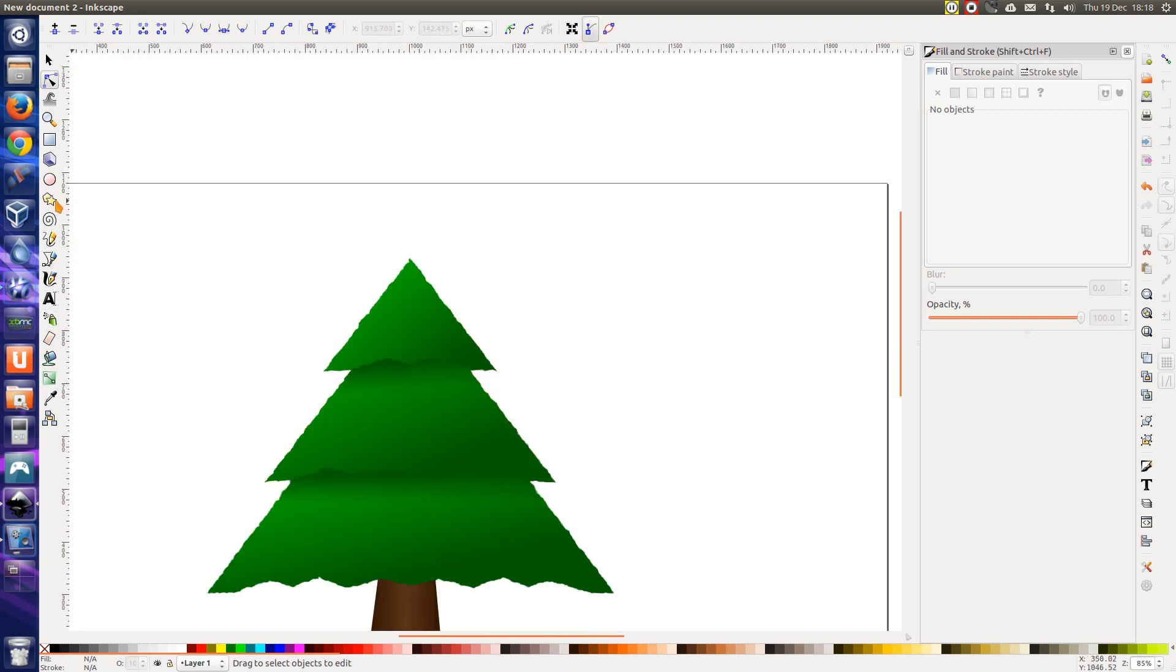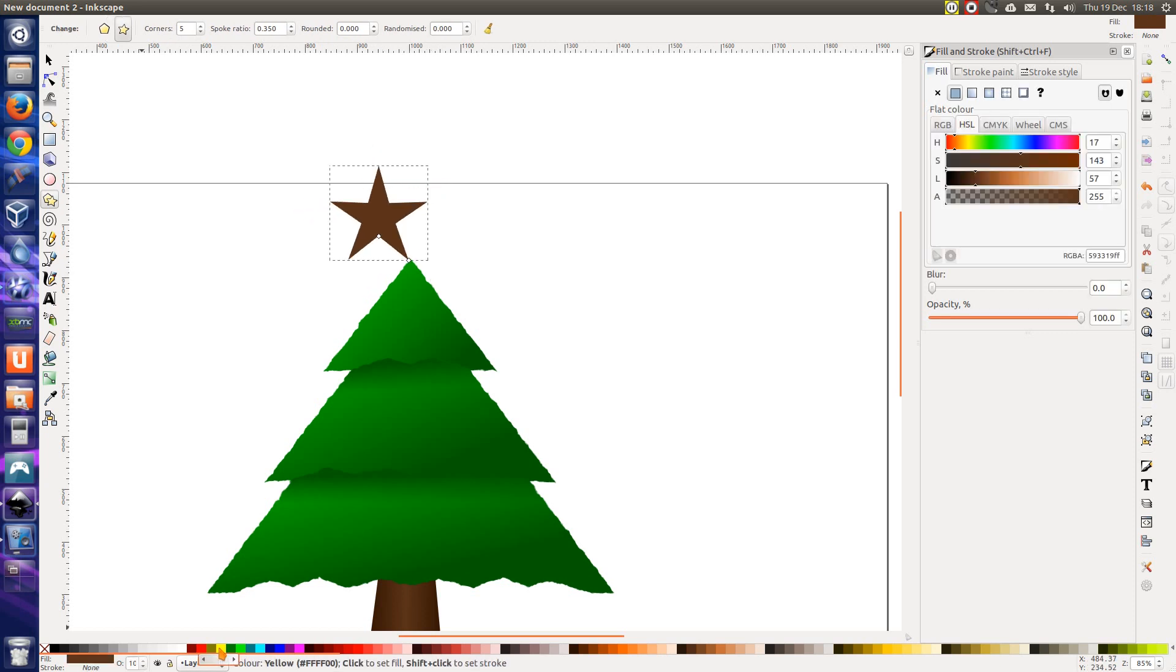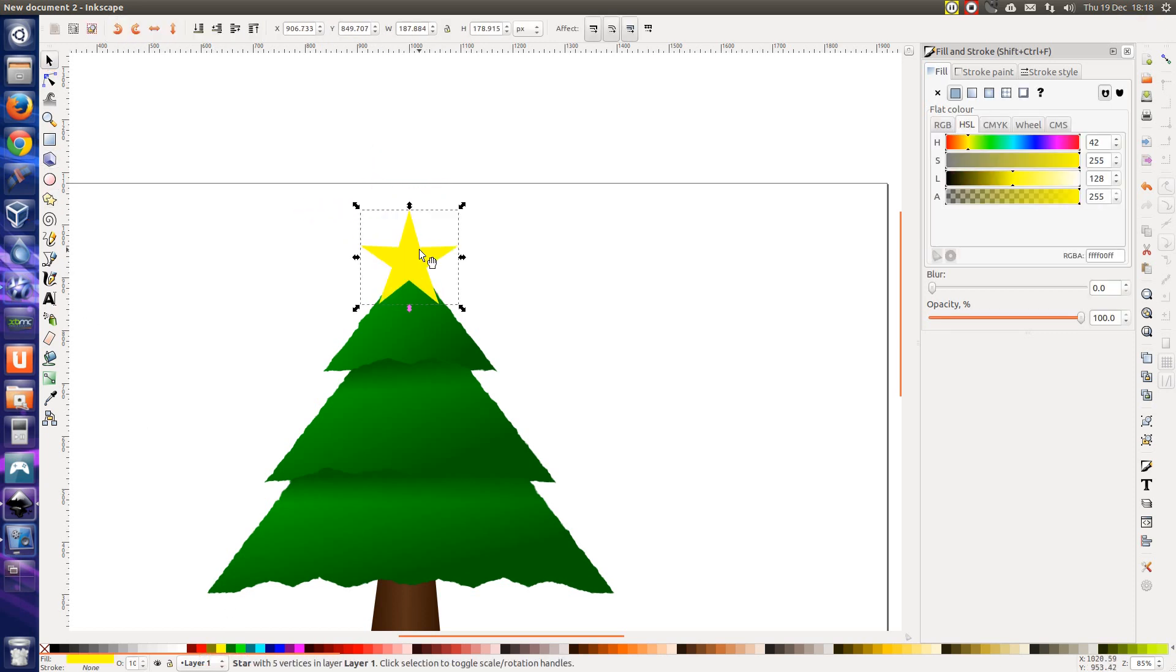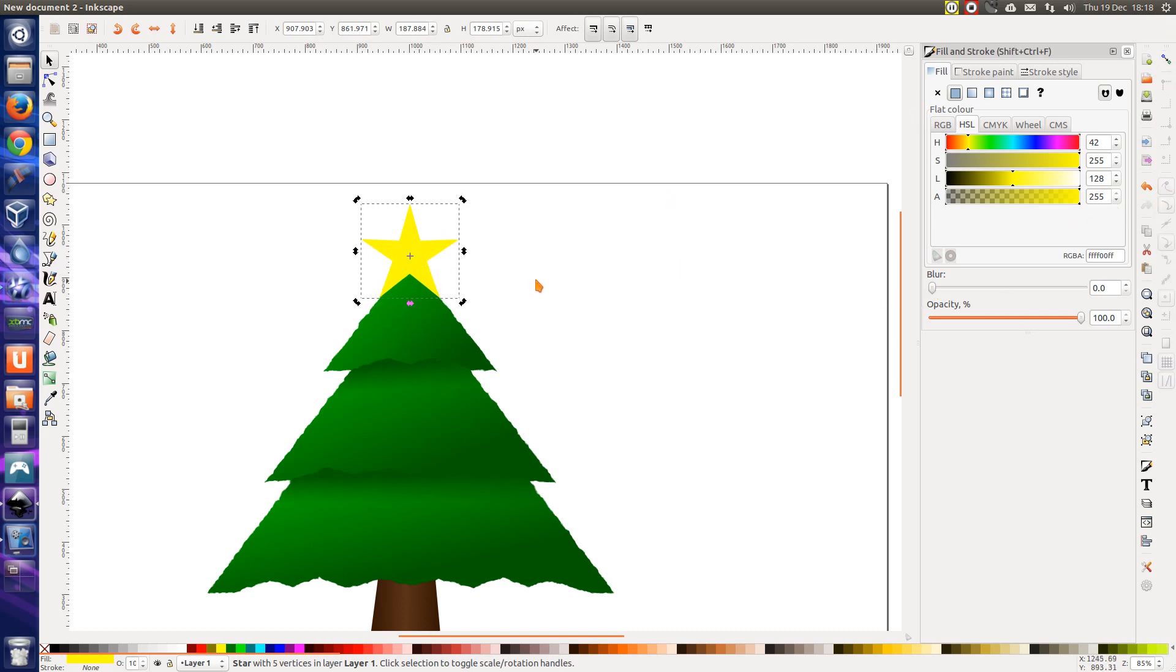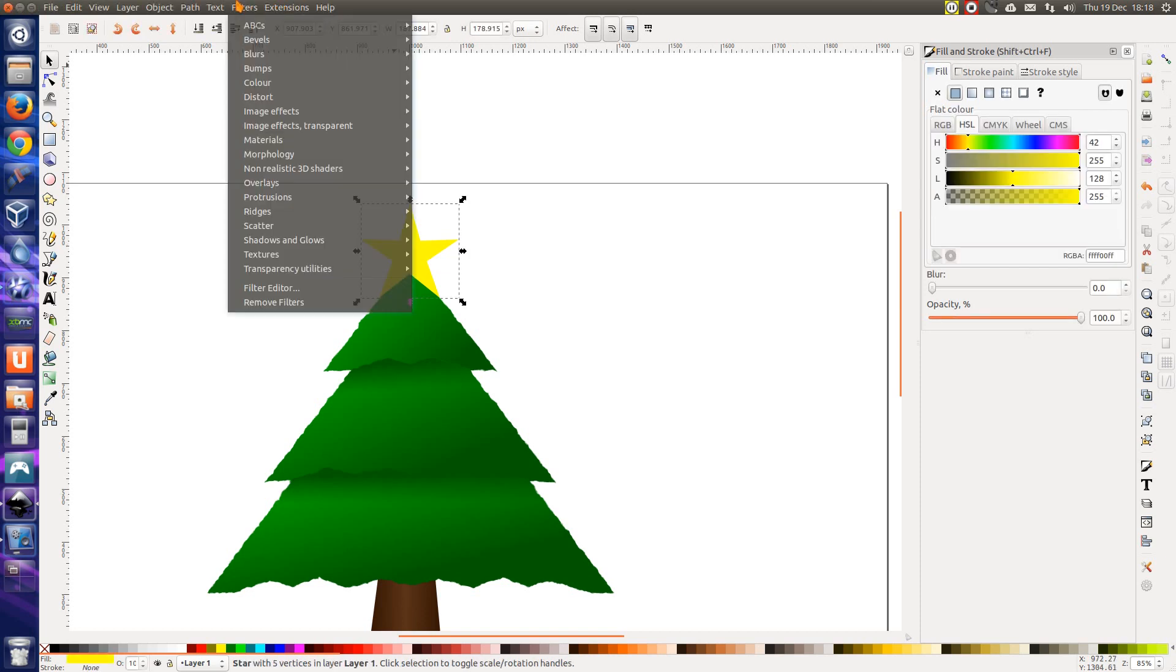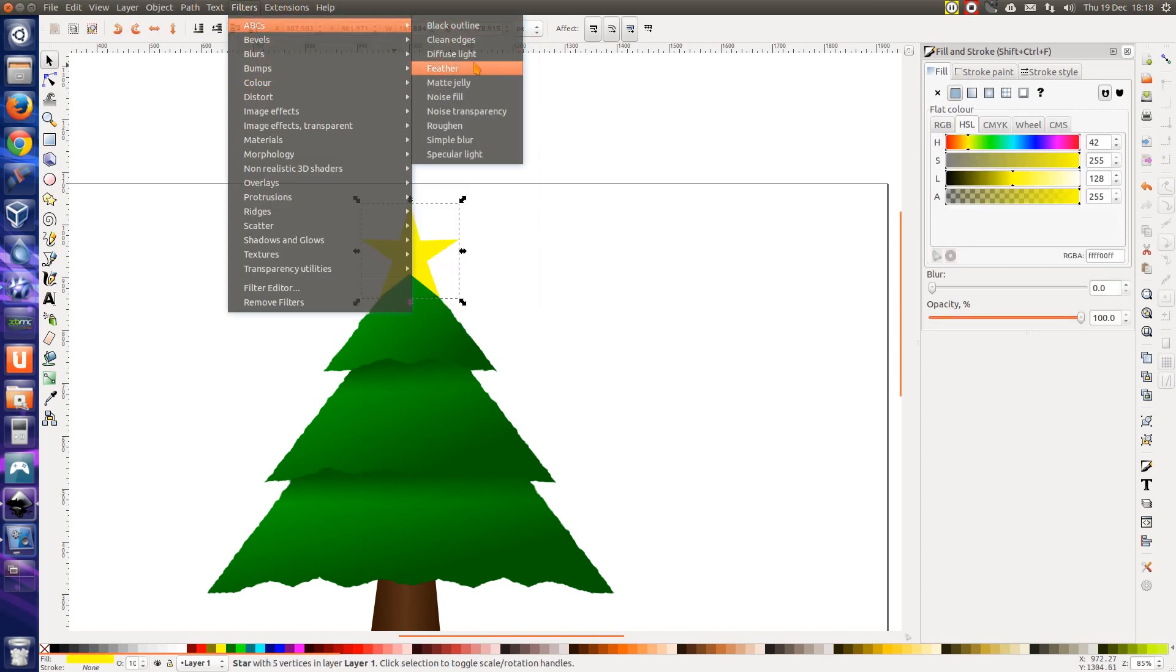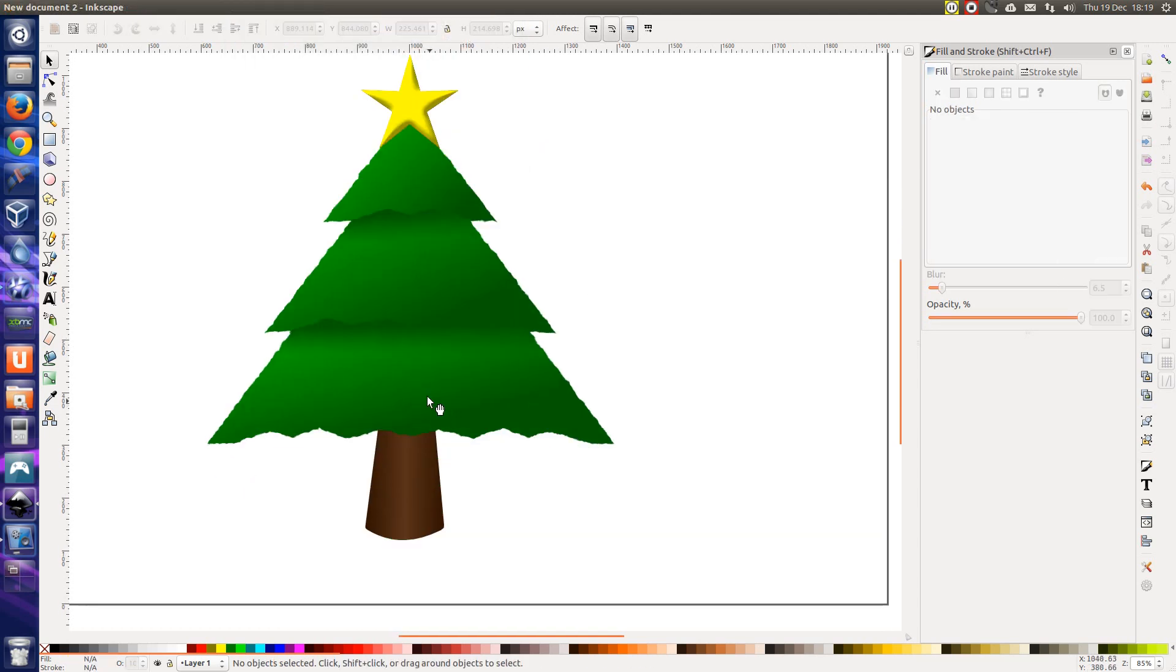Have a star. Let's make it yellow. I could have a node selector here. Snap from and to centers of object, object midpoint cusp node. There you go, that made it easy. Up a little bit. I'm going to select filters, ABCs, diffuse light. That looks good now.